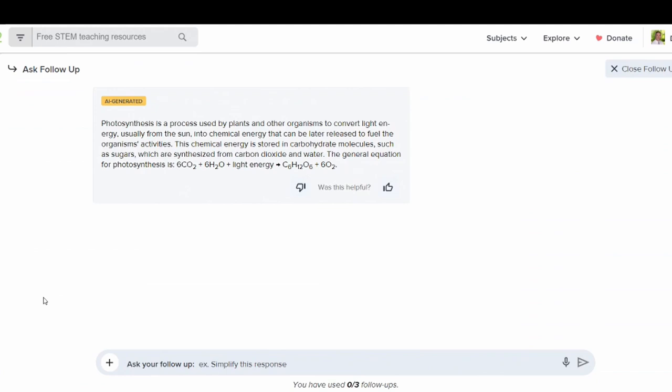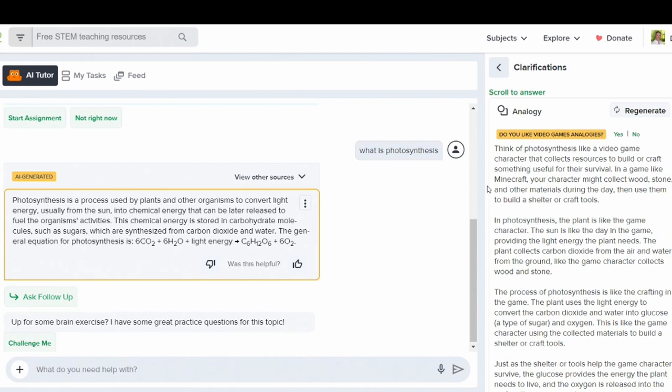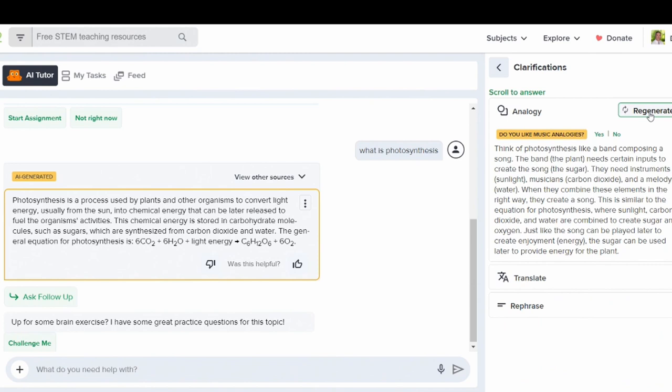You can click on these three dots for more options and ask for your answer in an analogy based on your interests. So here is a video game analogy and it explains photosynthesis like a video game. Students can tell Flexi what their interests are or you can simply click regenerate and it will give you a different type of analogy.